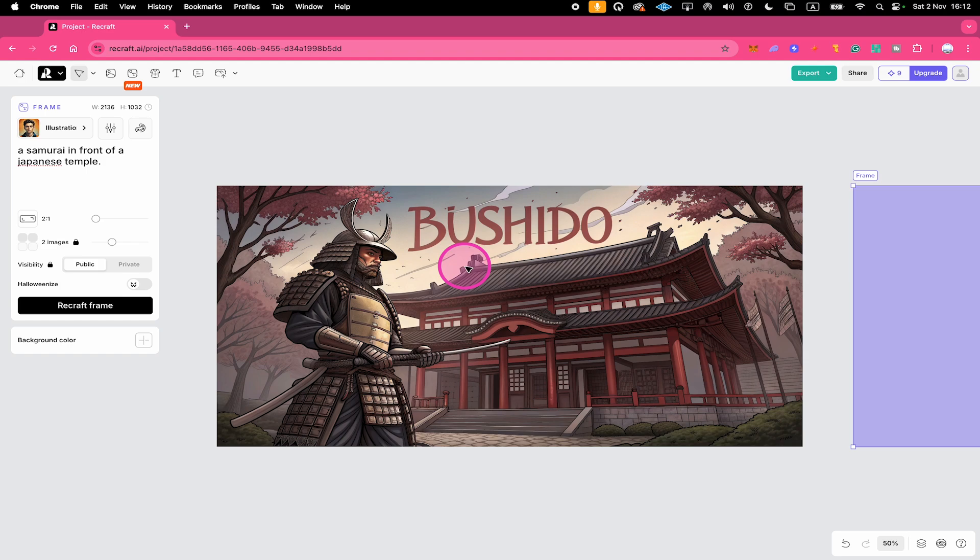And that's it guys. This is how you add text to an image in Recraft. If you enjoyed this tutorial, make sure to smash the like button and subscribe for more Recraft tutorials.